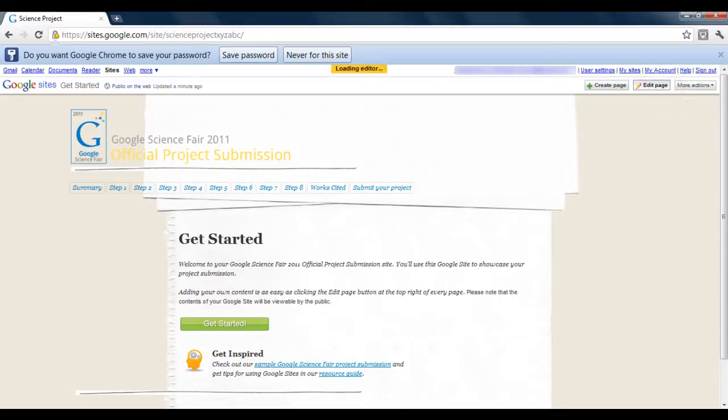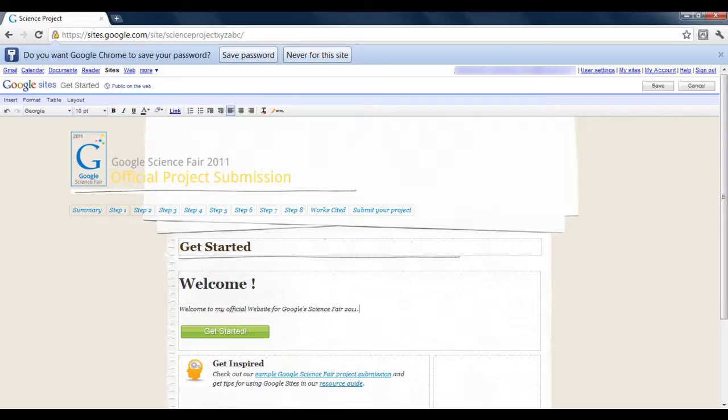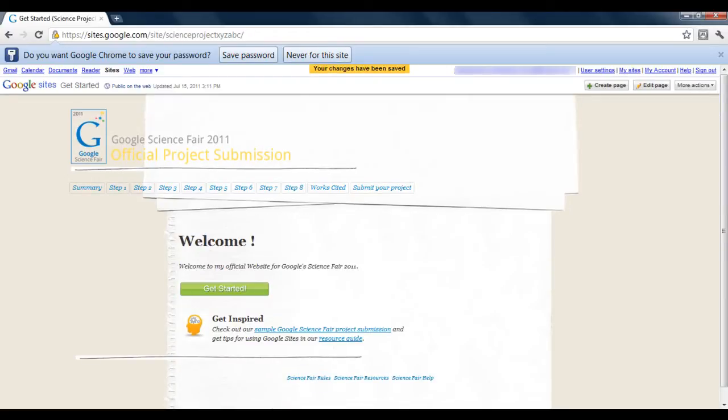Now you can make changes according to your requirements. Let's change the text a bit. Once done, click the 'Save' button and that's it.